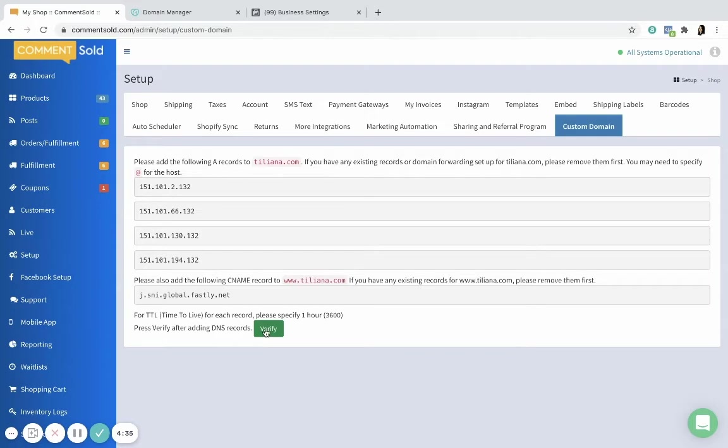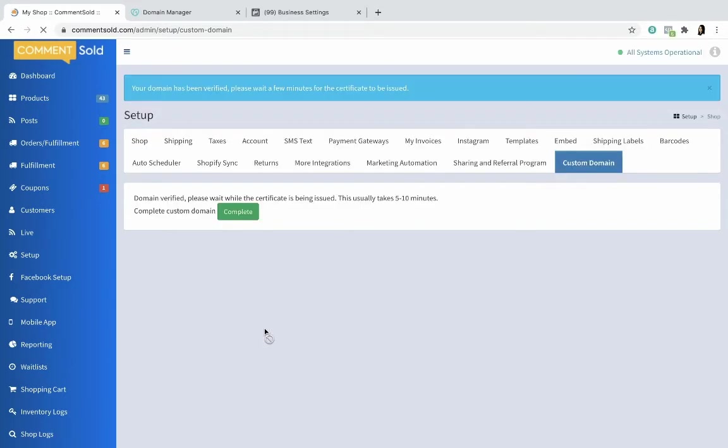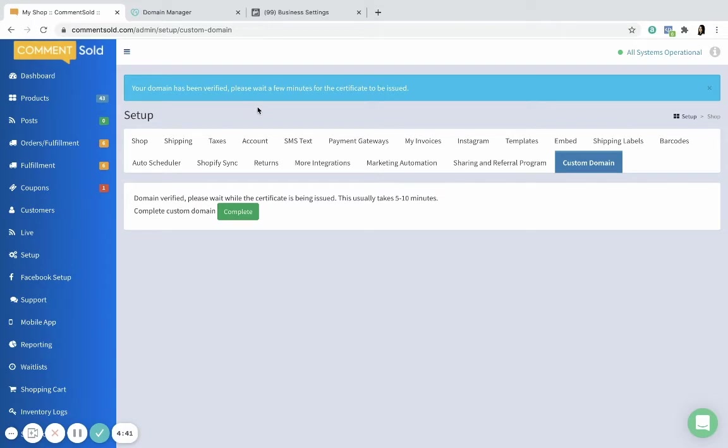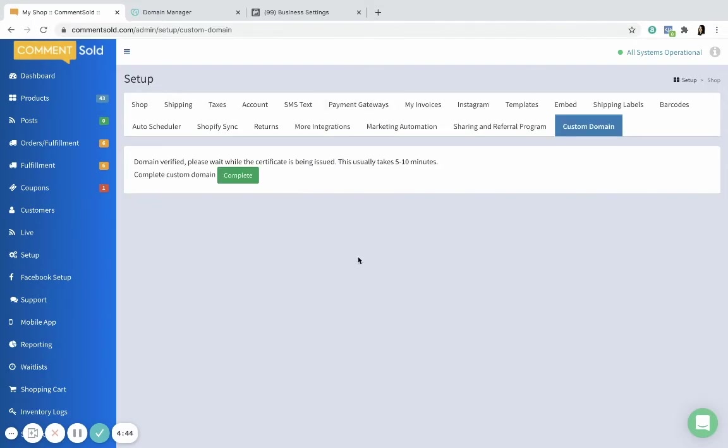Okay, we're gonna try this again now. It's been several minutes. There we go. Your domain has been verified. So now we're gonna wait a few minutes for the certificate to be issued.